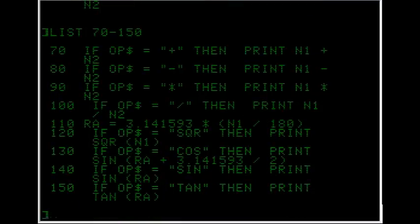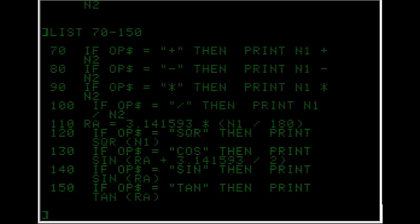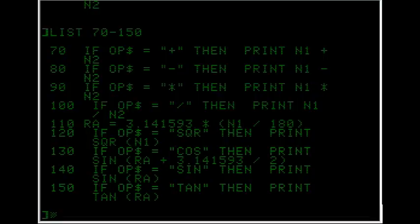If their operator is plus, it puts on the screen using the print keyword, the first number plus the second number, and that's how the arithmetic works there. Now with the trigonometry, radians of their input, of number one, is figured out there in line 110.